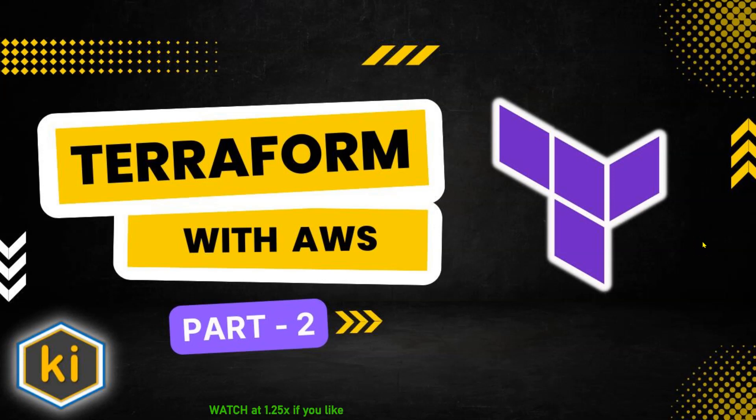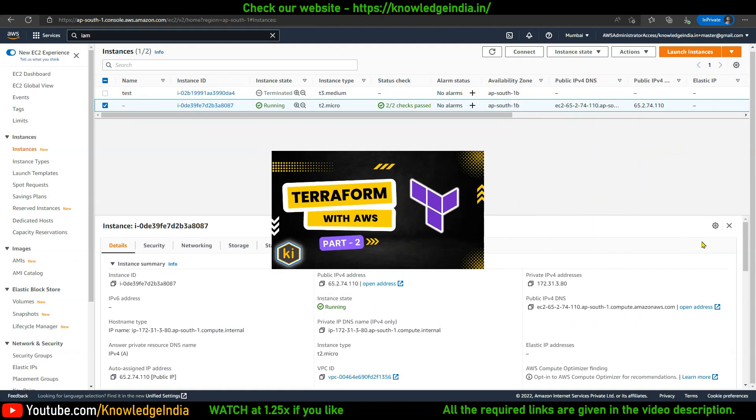Hello everyone, welcome to Knowledge India again. This is another video in the Terraform series, and in this video we will quickly try to understand how you can go ahead and set up Terraform on your laptop or on a VM.